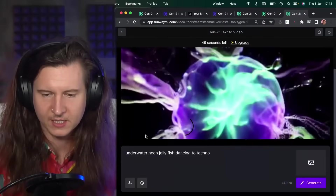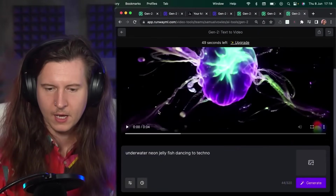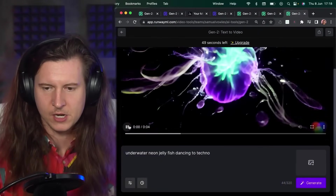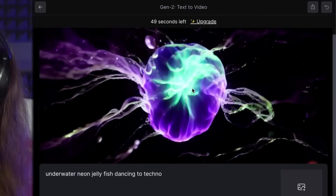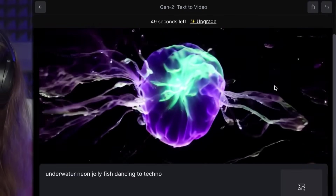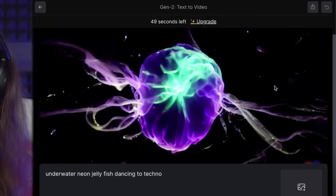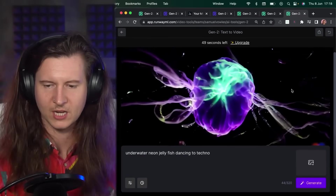Let's take a look at our neon jellyfish. That is looking like a dancing, trippy little jellyfish!